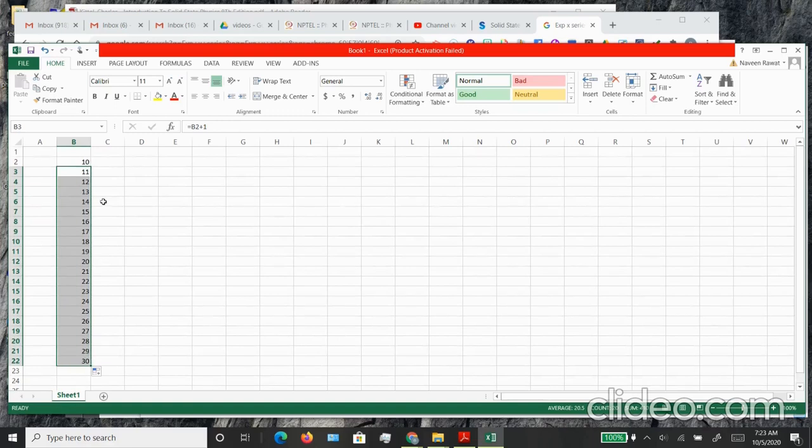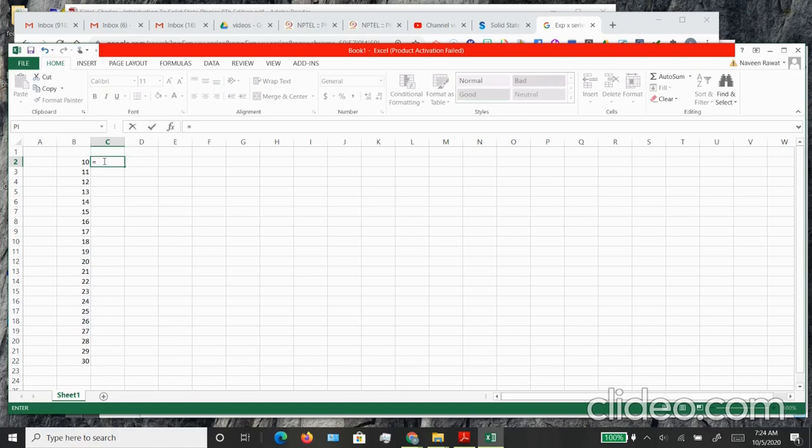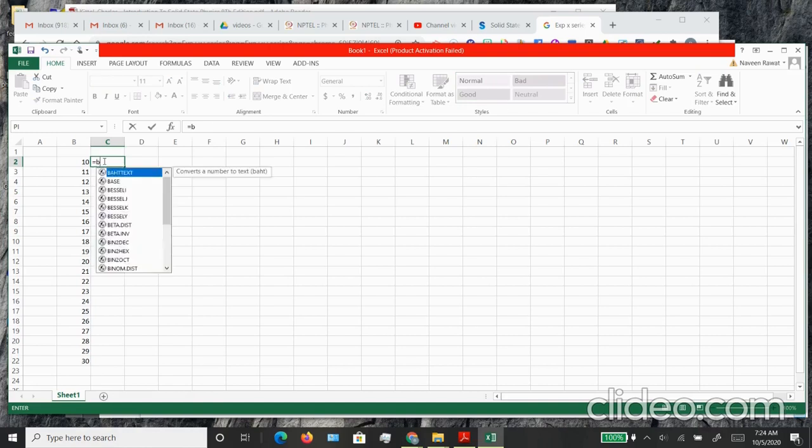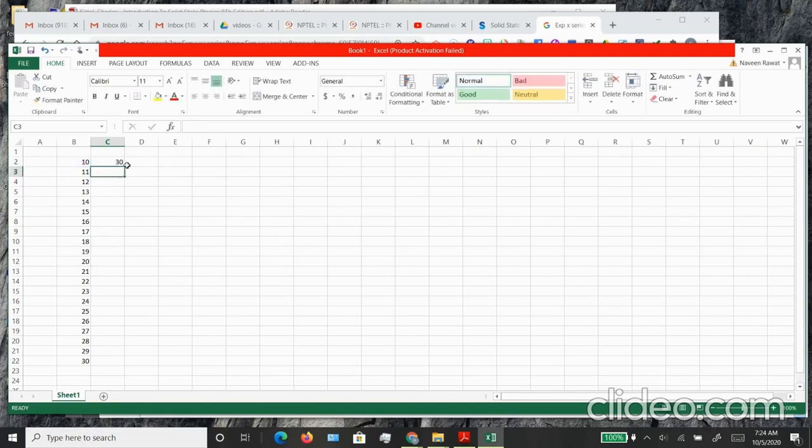Let's go ahead and create our second column, which is column C. Basically we will multiply our column B with 3. So let's choose the equal to sign and the cell B2. To multiply this number, you need to use the asterisk sign times 3 and hit enter, and you should see 30 appear.